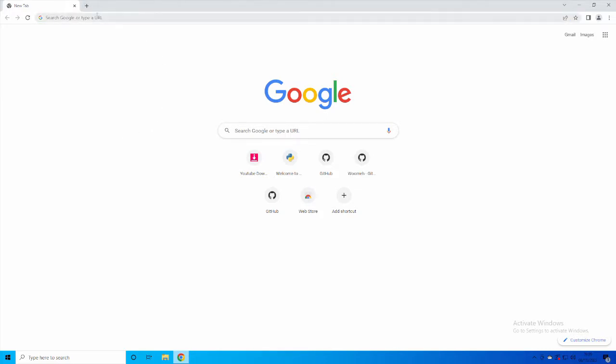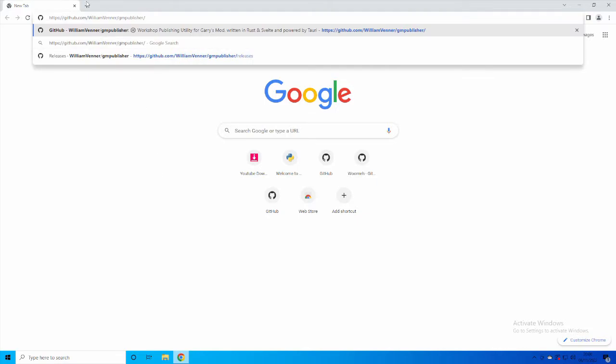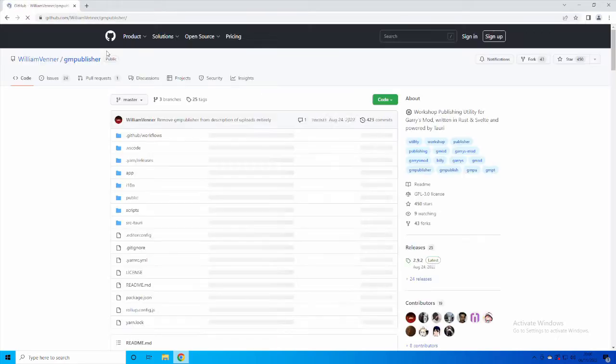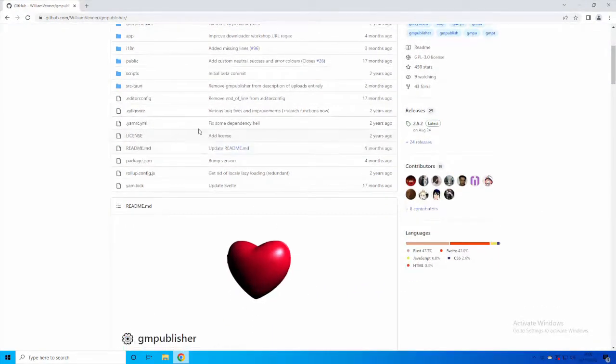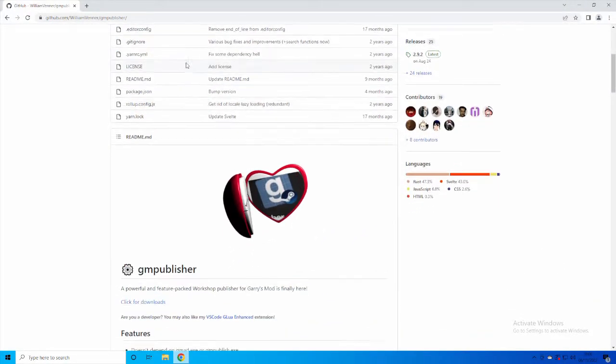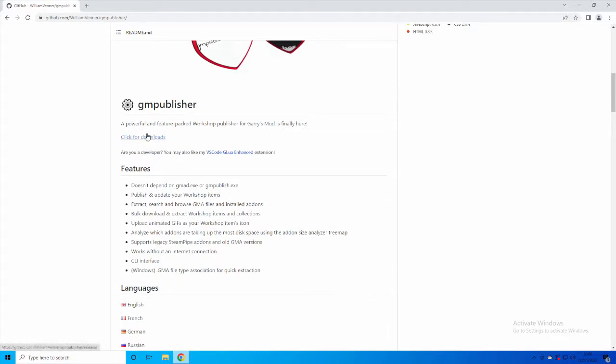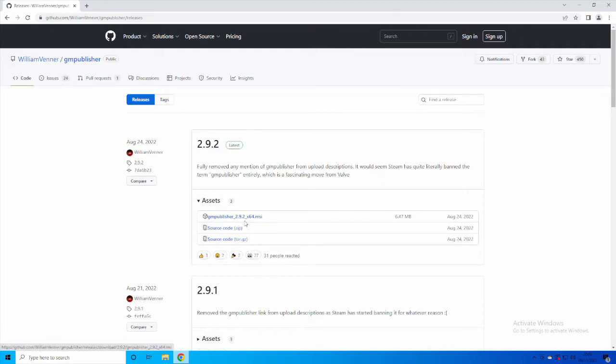What you want to do is go into Google or whatever browser you use and type in this, or click on the link in the description where I will have it. Press Enter. It will get to this. You don't need to look at this. Scroll down, click for downloads here, and then GM Publisher 2.2.9 and download this.